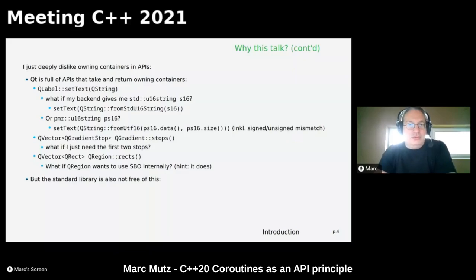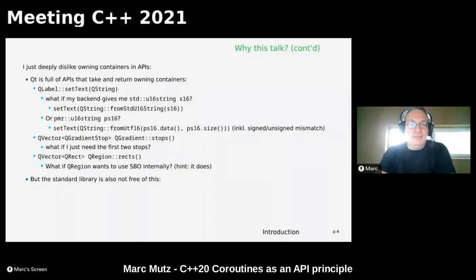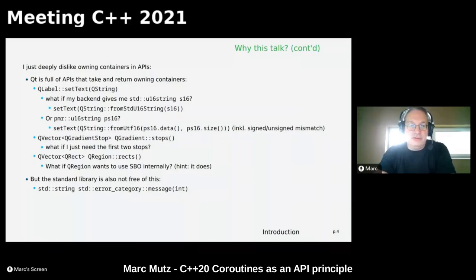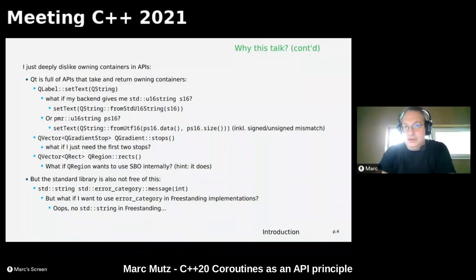This is Qt's 90s design, but we find the same pattern in the standard library. std::error_category has a message() method returning a std::string. Error codes are an alternative mechanism to exceptions, so it's understandable that embedded developers who avoid exceptions would want to use error codes — but they can't use error_category in a freestanding implementation because std::string allocates memory. So an owning container means this otherwise perfectly fine class can't be included in freestanding implementations.